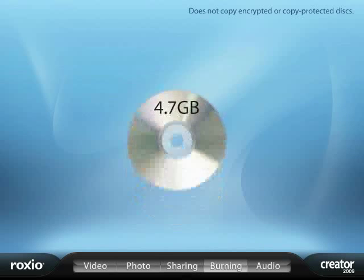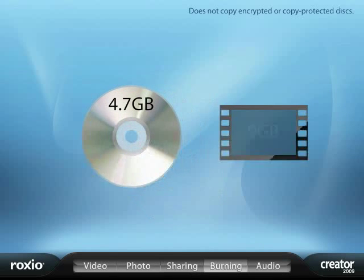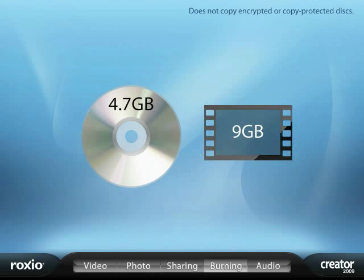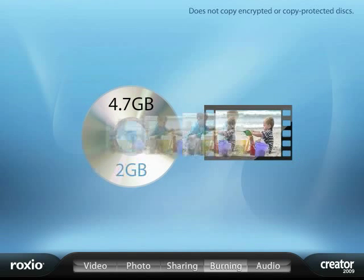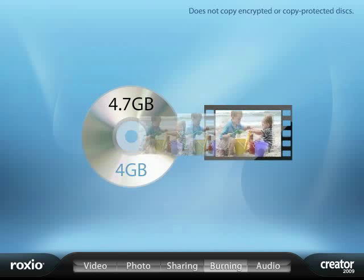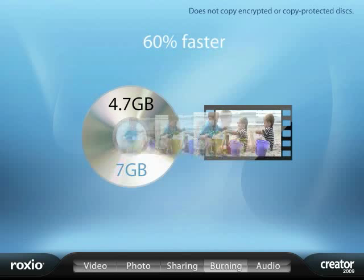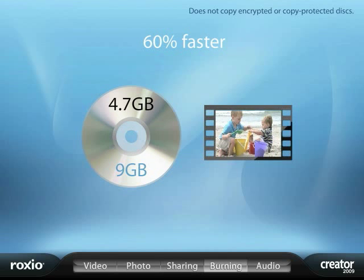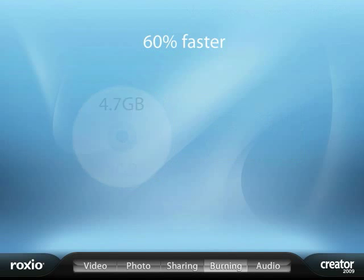You can even copy an entire 9GB DVD movie onto a standard 4.7GB DVD, up to 60% faster.